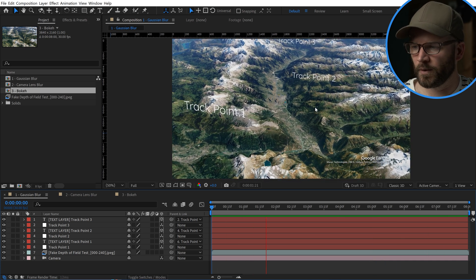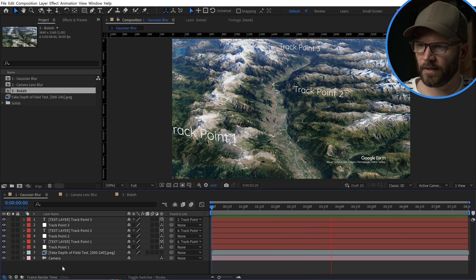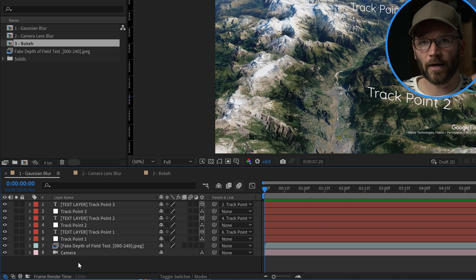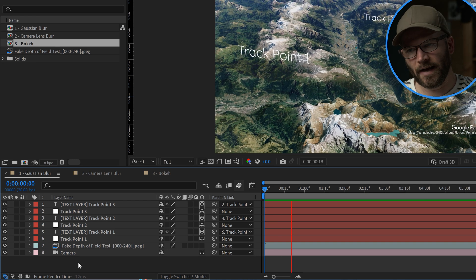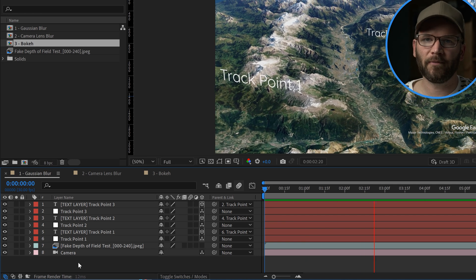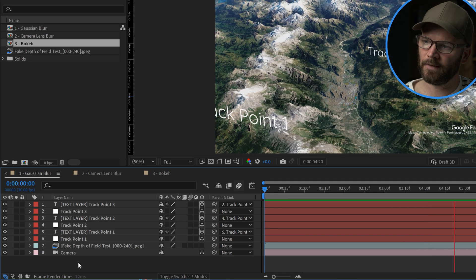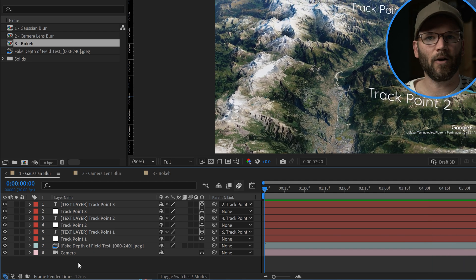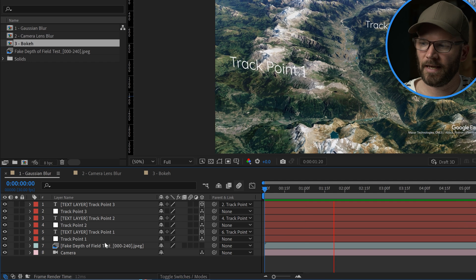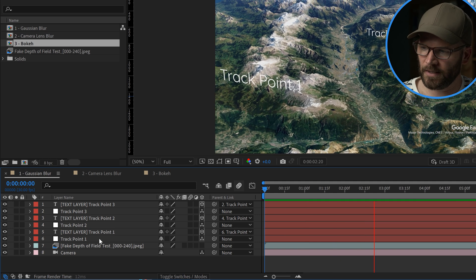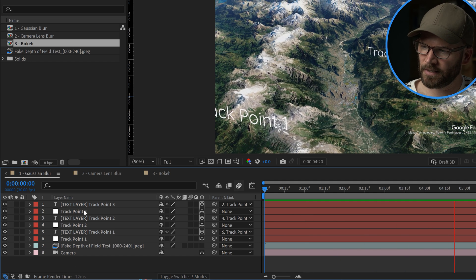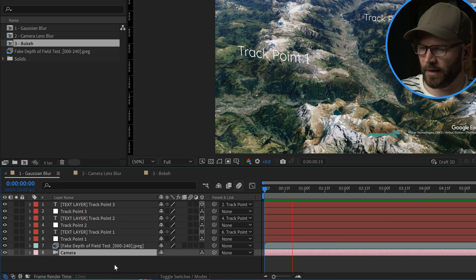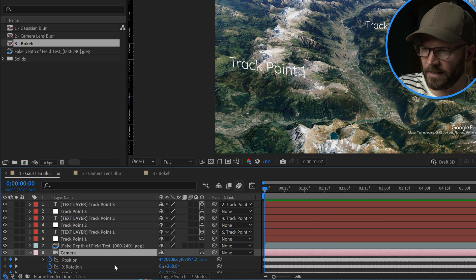If you're familiar with the workflow, when you export something from Google Earth Studio and you have track points that you've added, you can export a script file which you can then use inside of Adobe After Effects to automatically launch and set up your entire project. So that's what I've done here, and it looks like a proper 3D project because we have a camera that's actually flying around with keyframes.